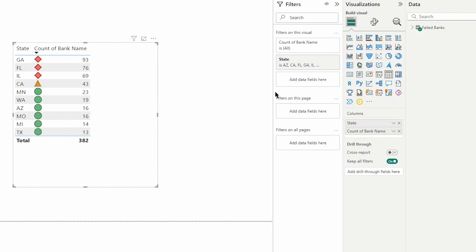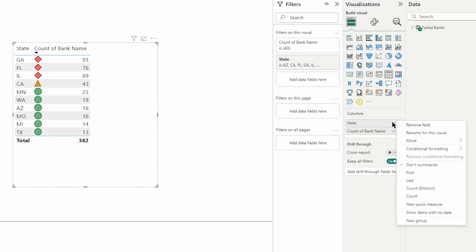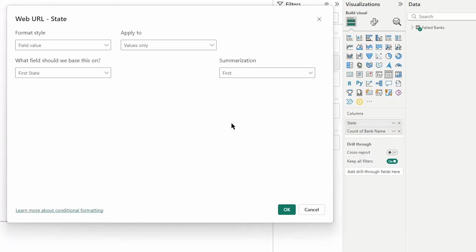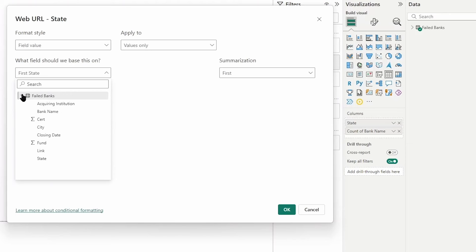You can see here that we can in fact add a url to certain fields in our data. I can select web url for the state. You can see that we can use a field value here. What should we base this on? We can go into our data and find a field we want to base it on. I have a link column here so I'm going to pull that in and then click okay.